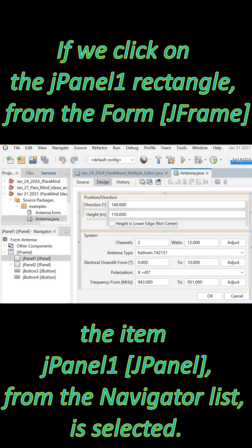If we click on the J-panel1 rectangle from the form J-frame, the item J-panel1 (J-panel) from the Navigator list is selected.